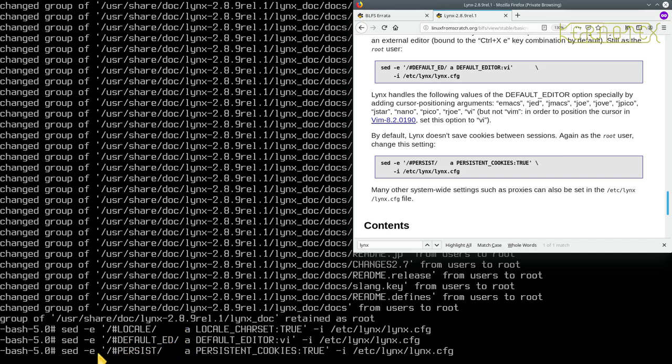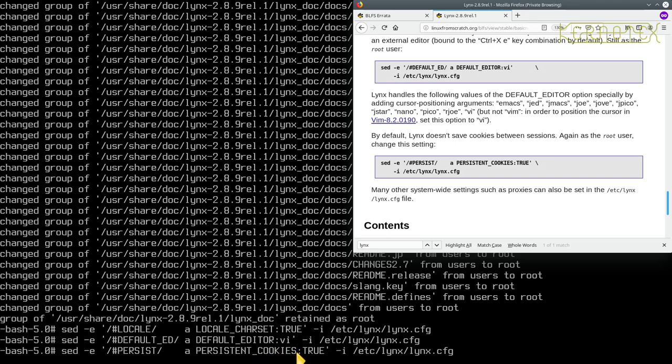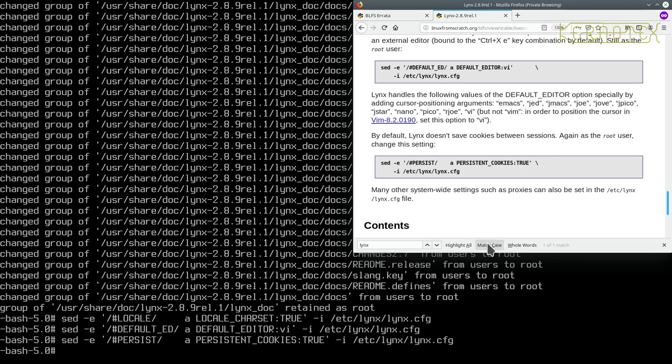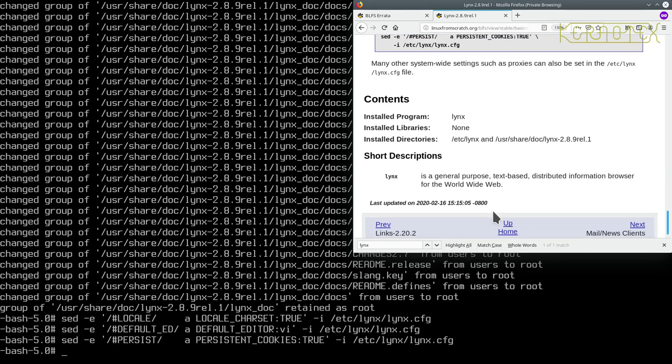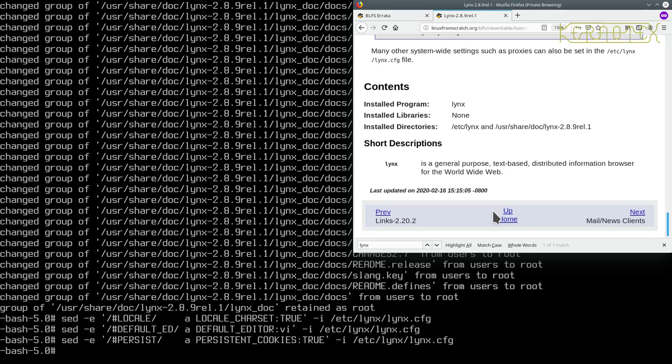So let's just check the spelling of this now: sed minus e forward slash hash persist forward slash got four spaces one two three four little a space persistent cookies colon true minus i etc links links.config. Press enter. So that's that.